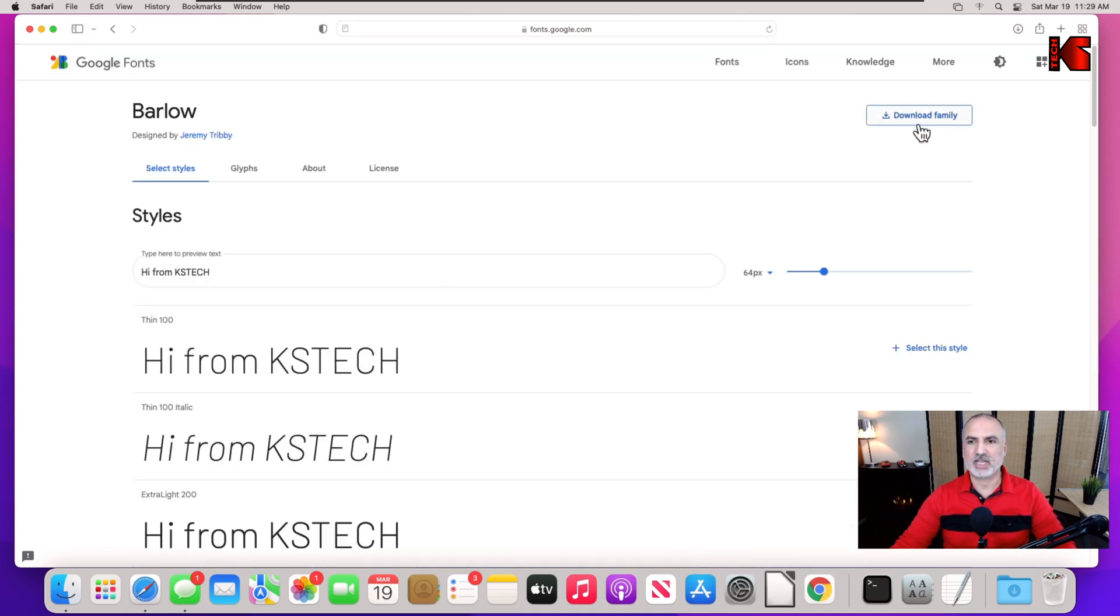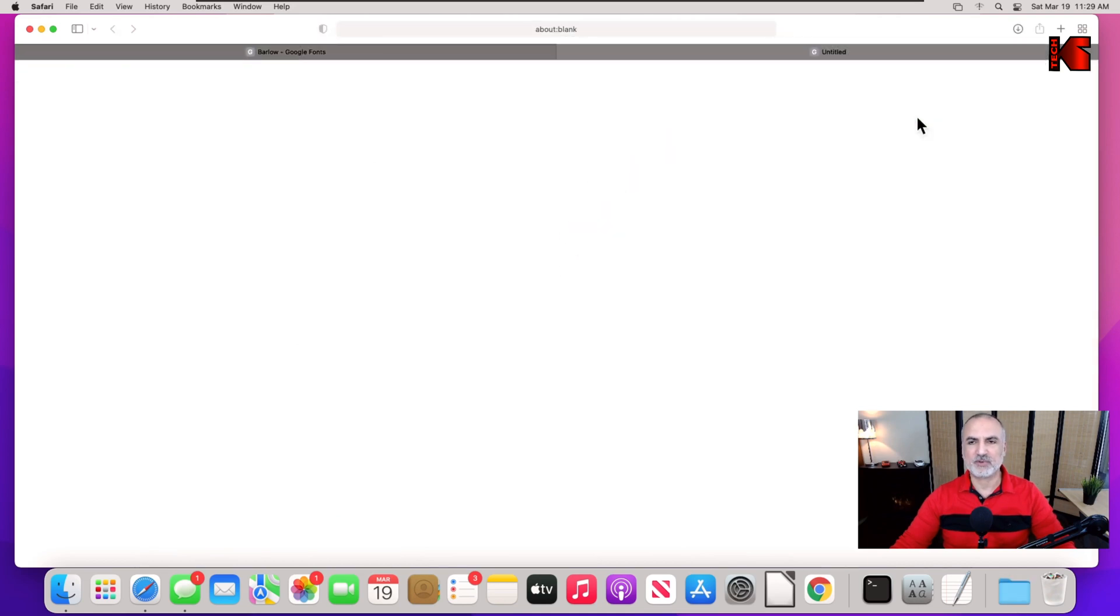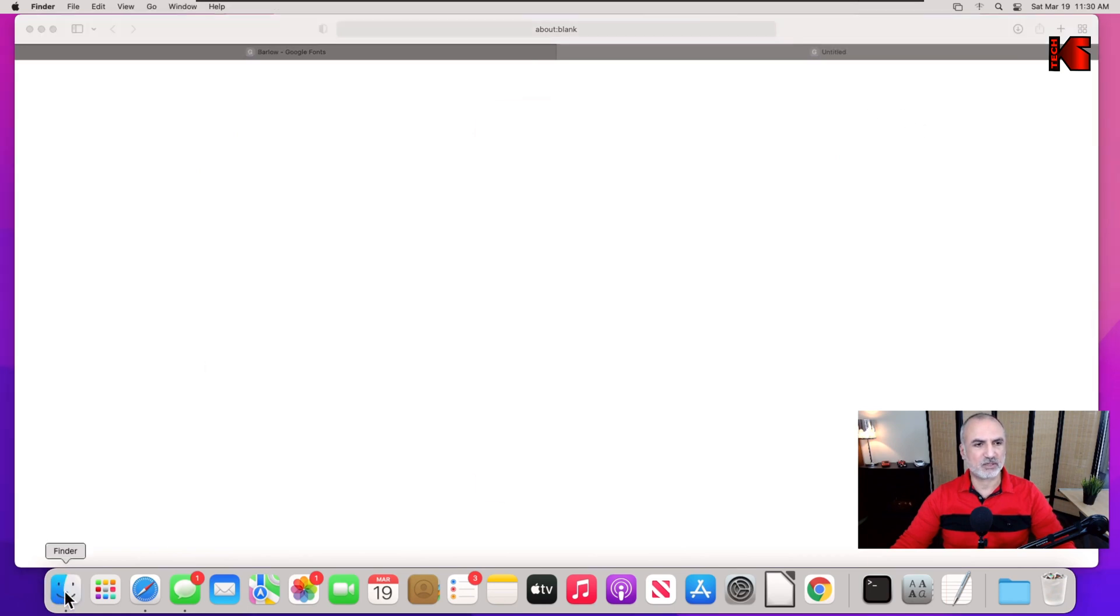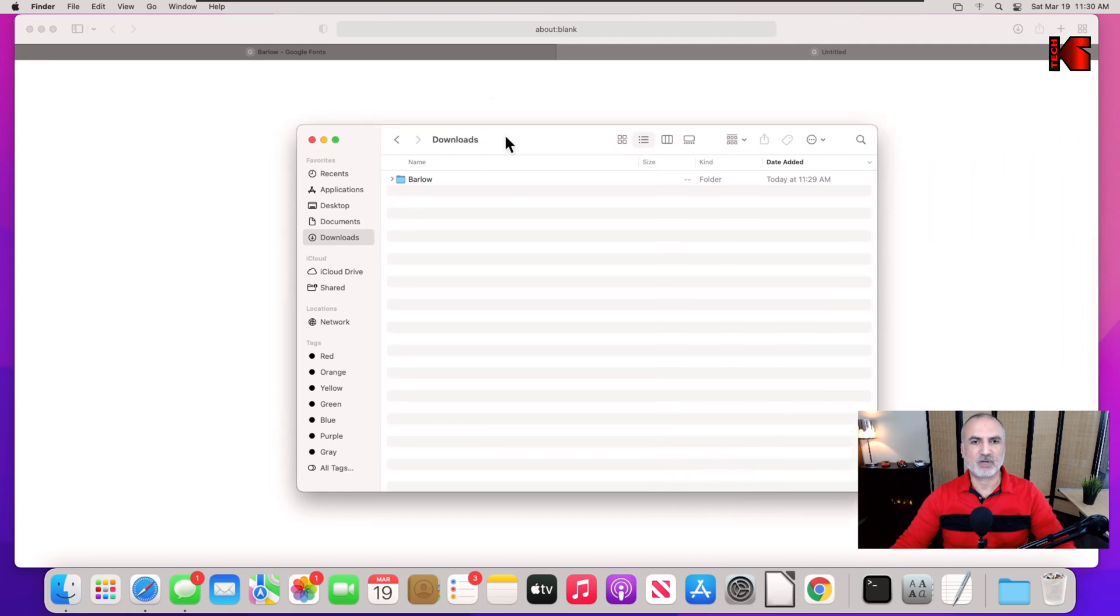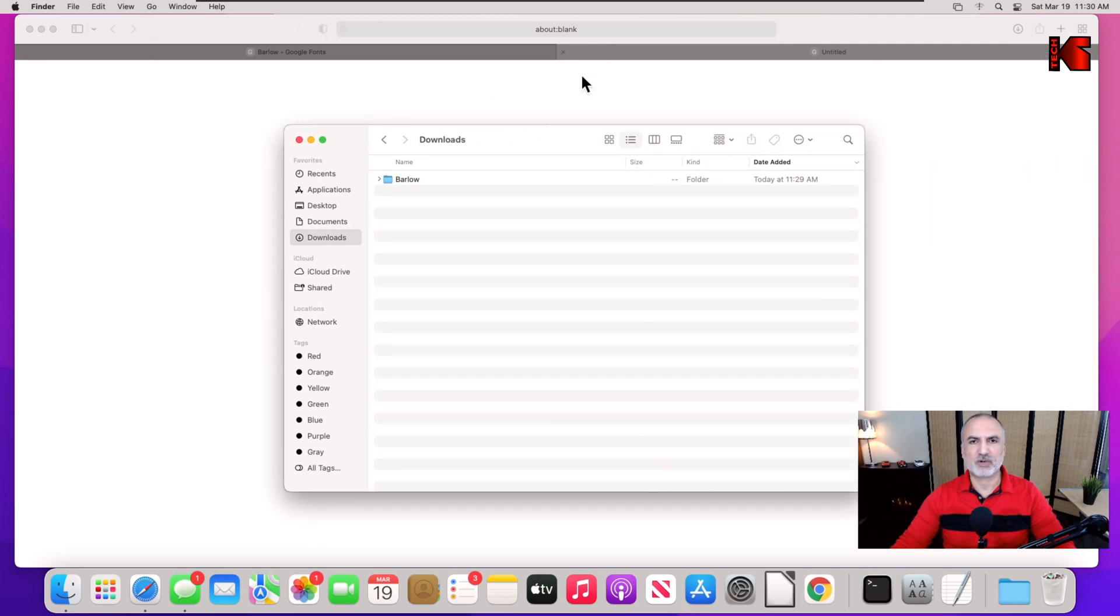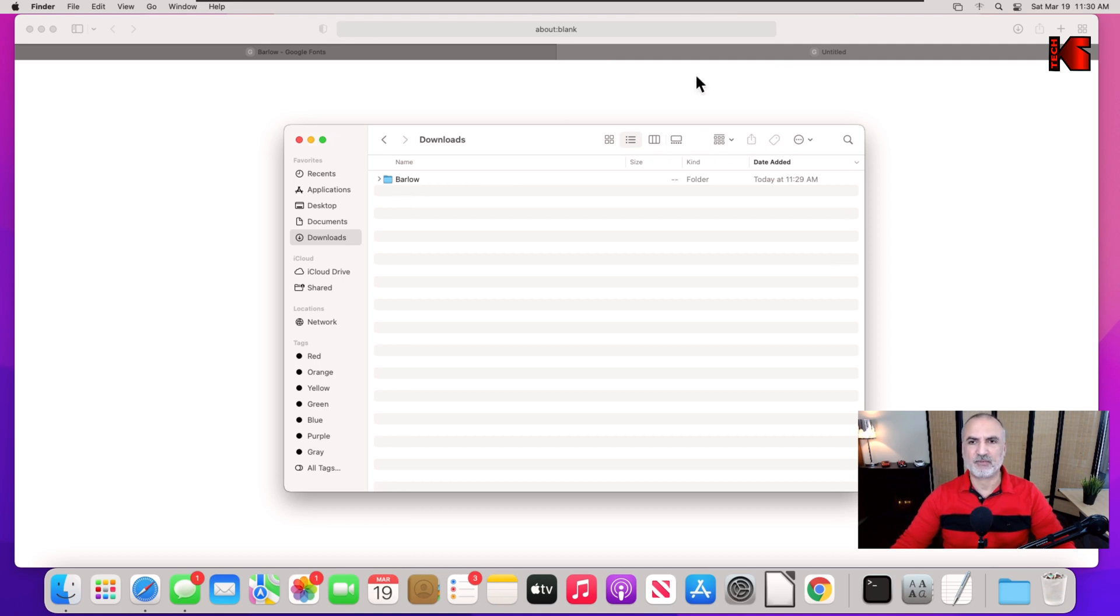Once the font is downloaded, let's go to the downloads folder. Click on Finder, and here click on downloads. Here's the font downloaded. When Safari downloads the font, it will download it and expand it at the same time. So this is a zip file that was expanded.